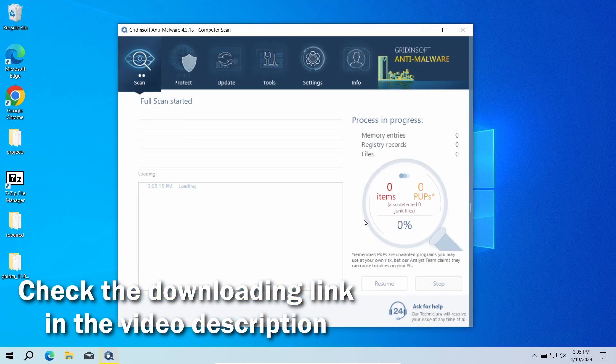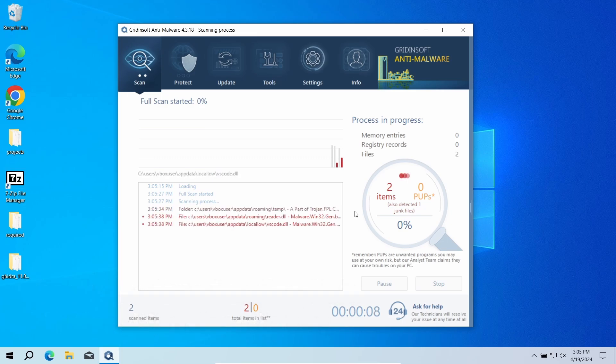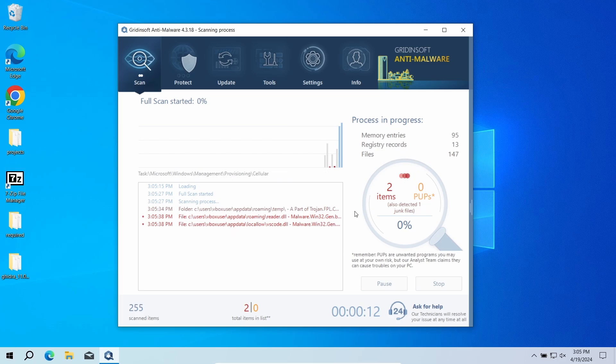Download it by the link in the video description and run a full scan. The program will go through all the system elements, down to configuration files and hidden folders. The scan will take around 15 minutes.